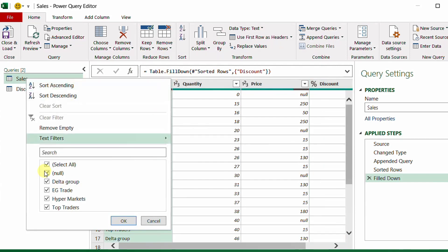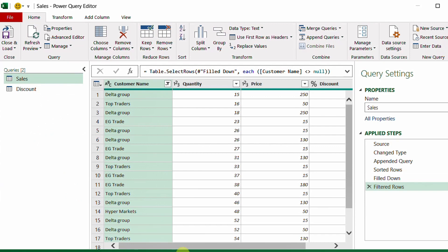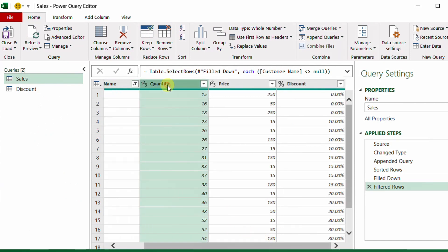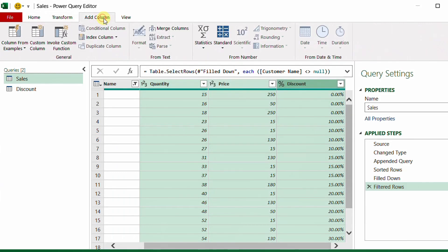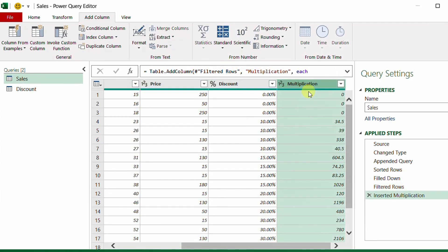I can now remove the rows from the discount table by filtering out nulls from the customer column. Then I select the quantity column, hold Shift, and select the discount column. From the Add Column ribbon I choose Standard > Multiply to add a multiplication column.